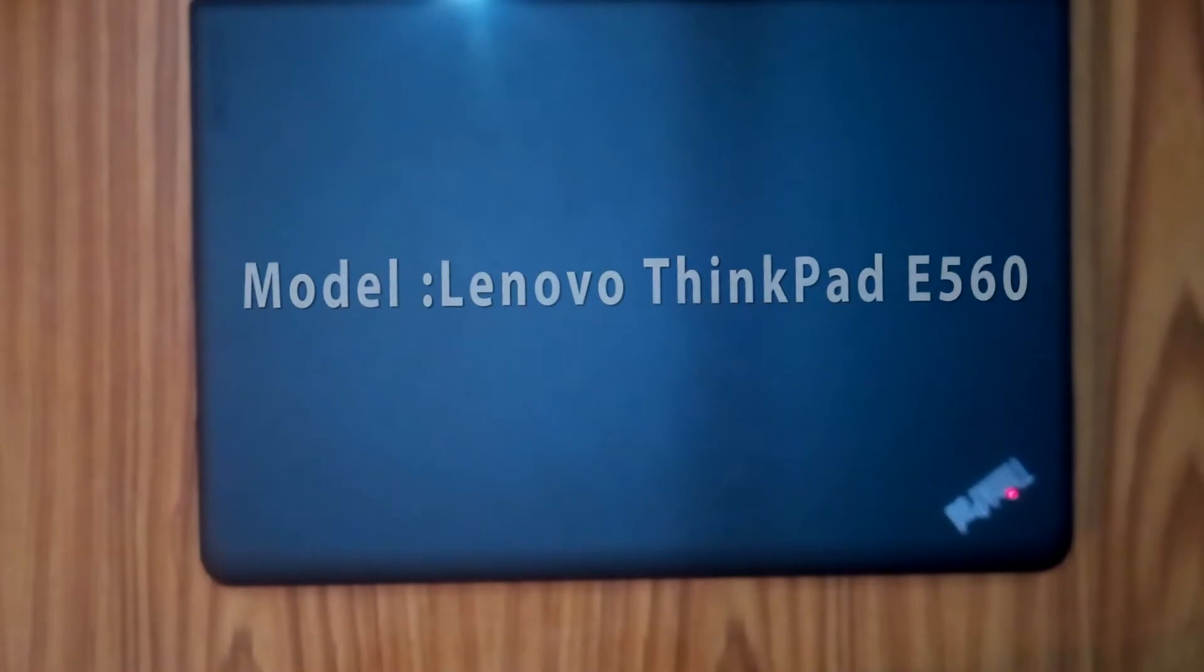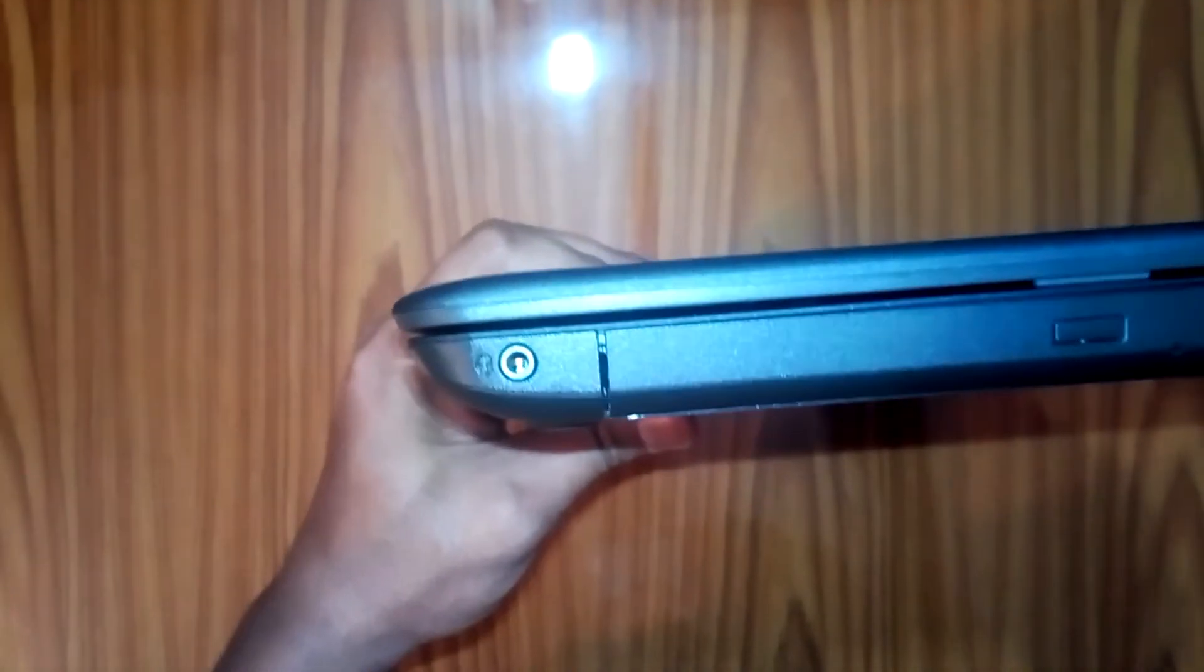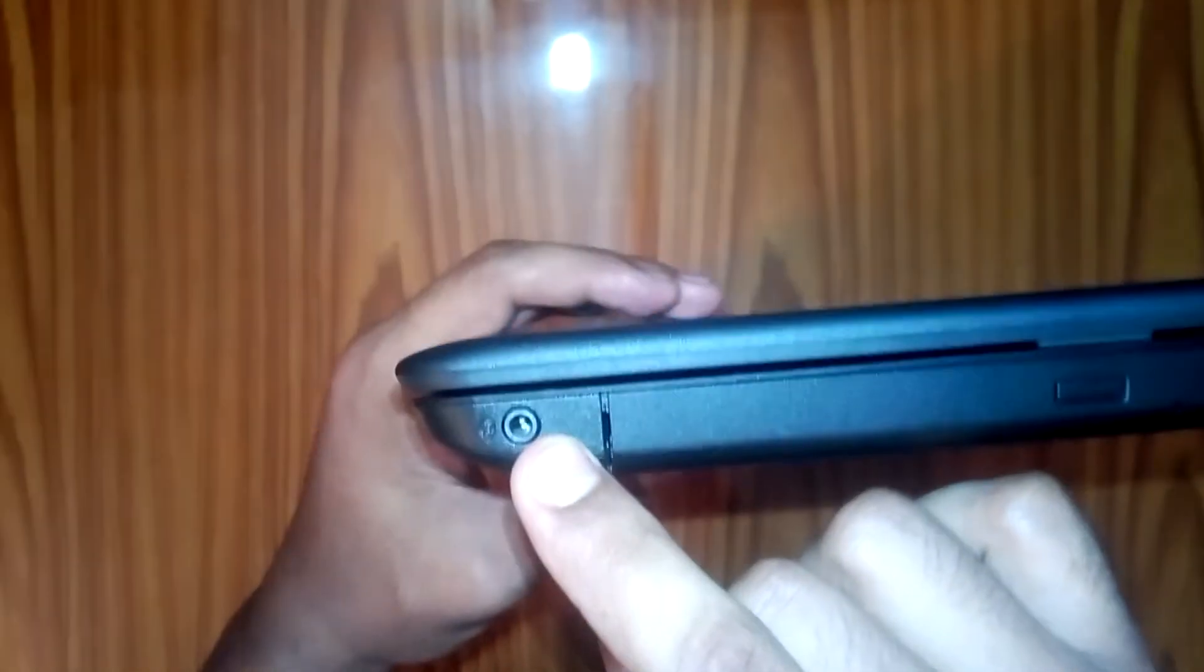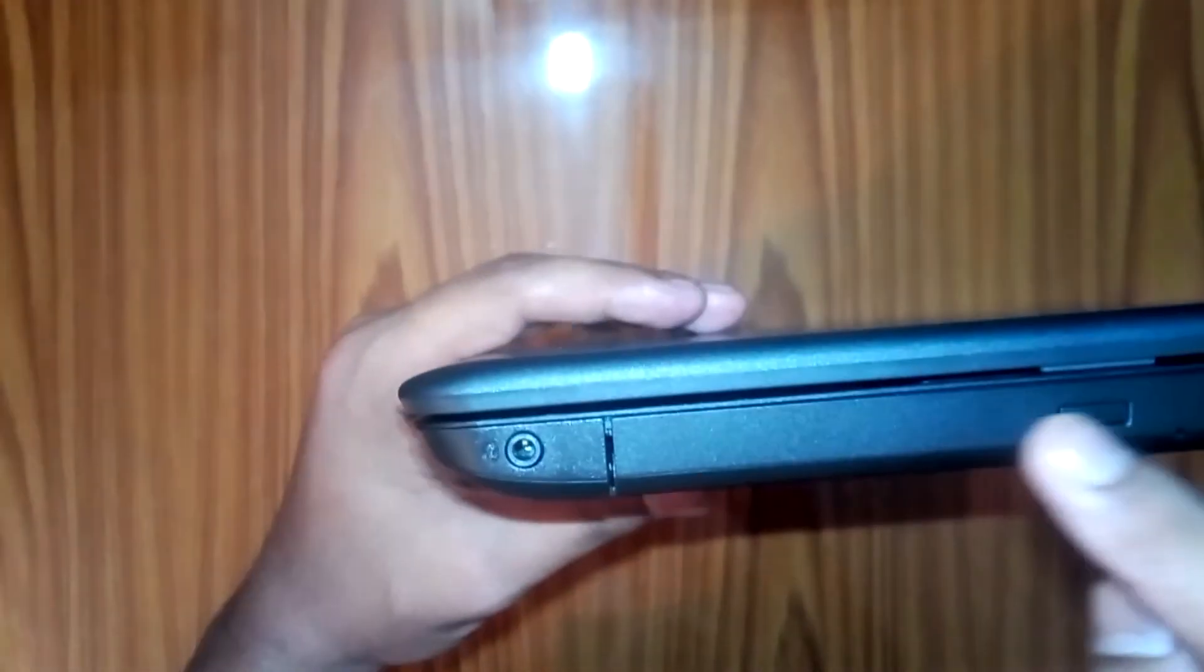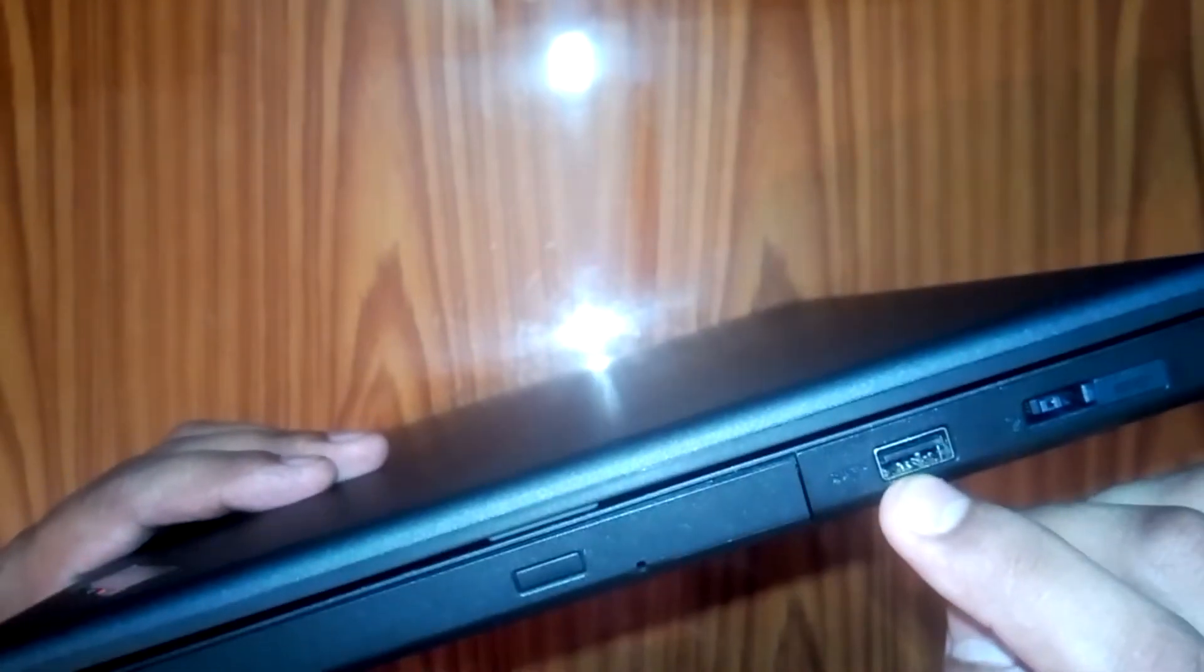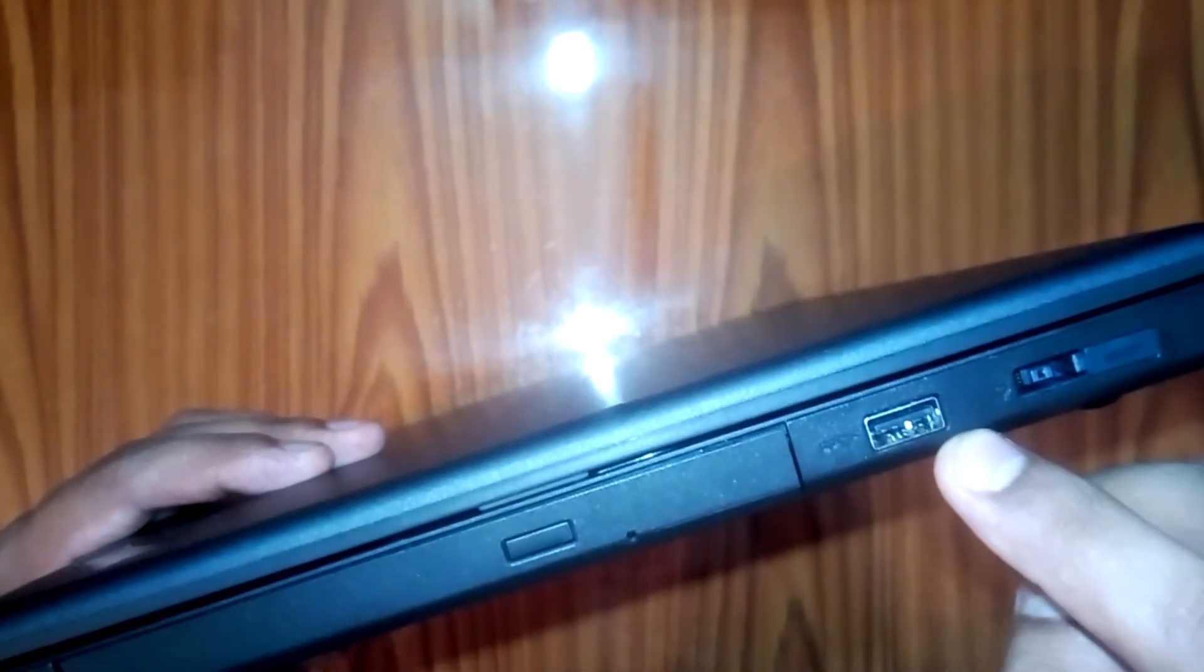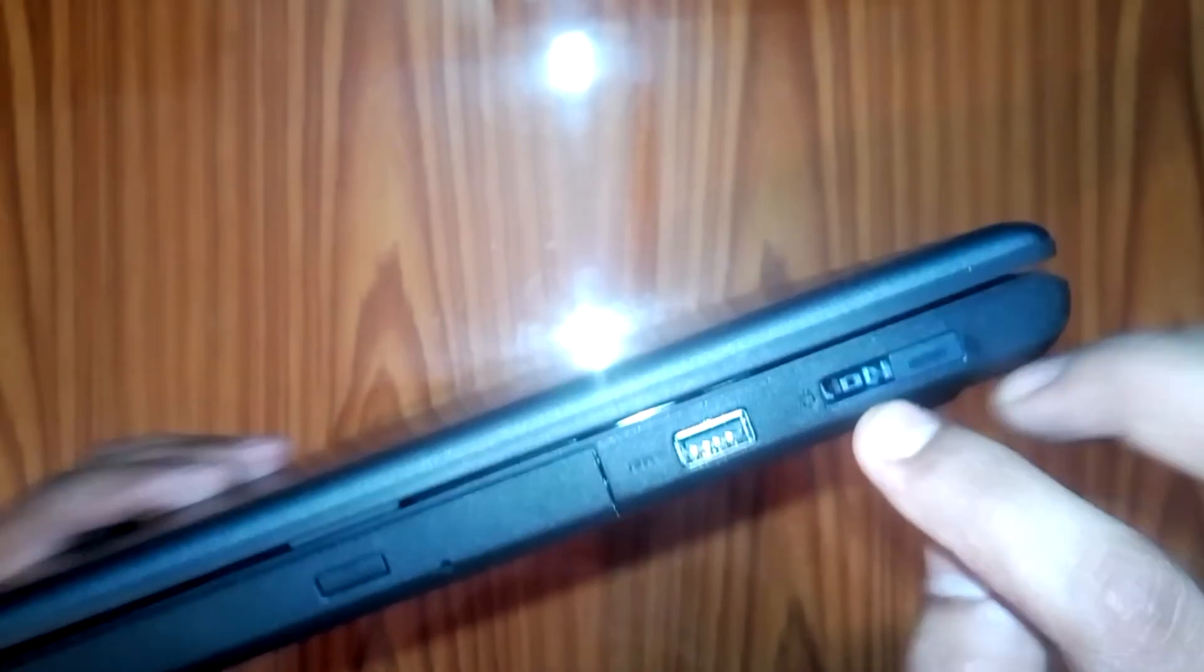Let's see the Lenovo ThinkPad E59960 laptop full review. Let's see the first interface. First, the headphone microphone is a single port, then DVD router. There is a 3.0 USB port, then charging port.